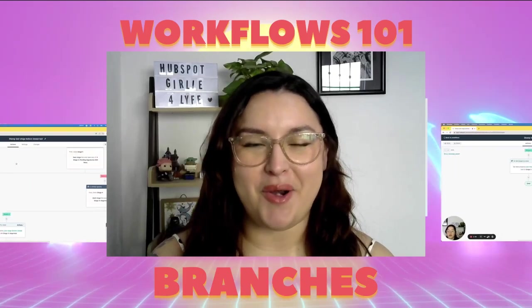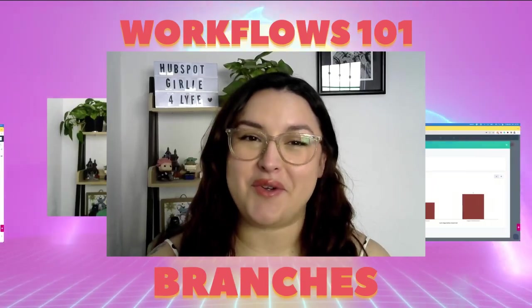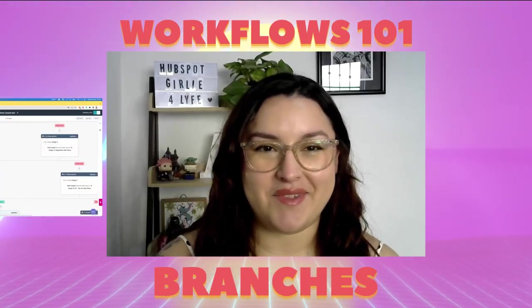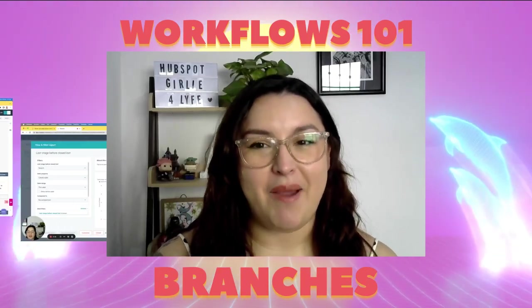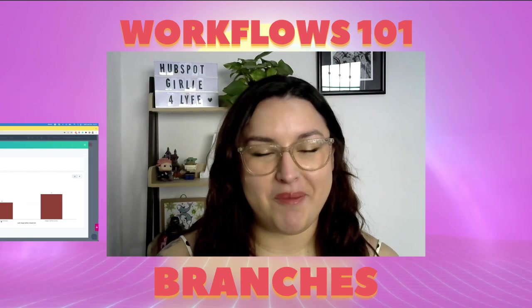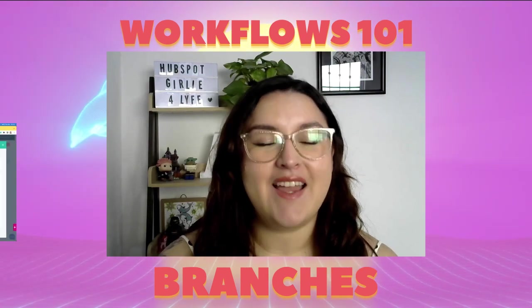Hi again and welcome to another episode of Learners to Alex. My name is Alex. I'm your favorite HubSpot girly.